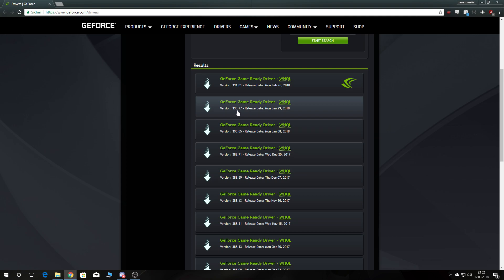the 390.77 release date, Monday, January 29. If you download this one, keep in mind, when you have it installed, it asks you do you really want to revert, yes, and then don't forget to restart your computer.